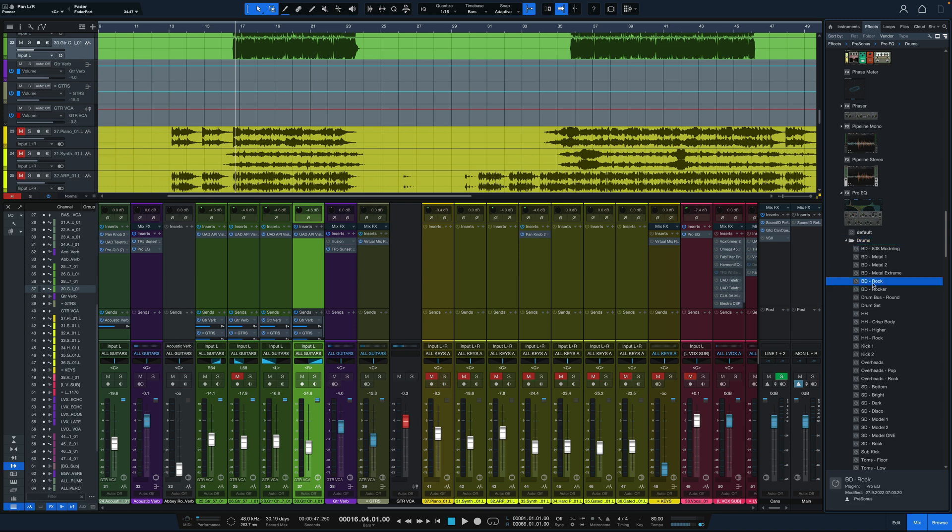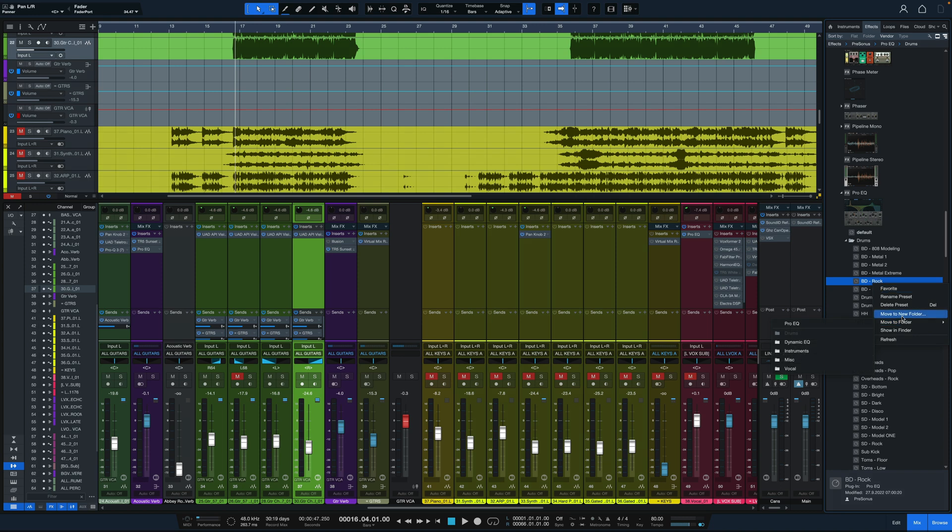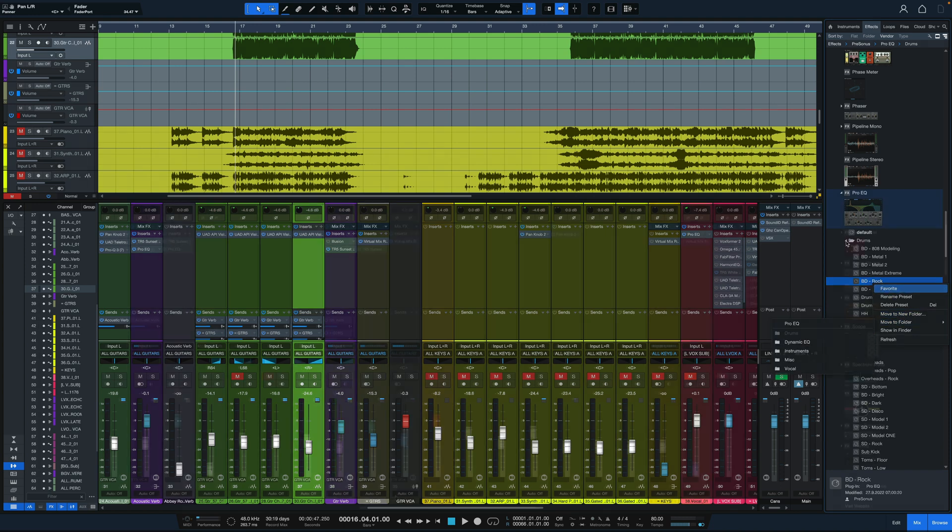We can favorite it. We can move it to a new folder. We could move it to an existing folder. We can do whatever we want organizing our presets that way.